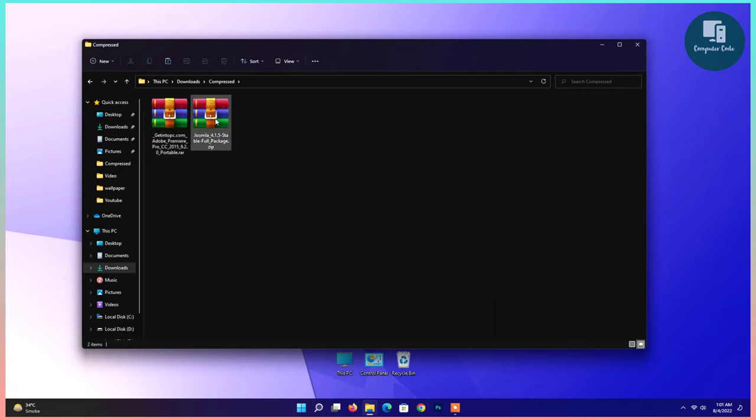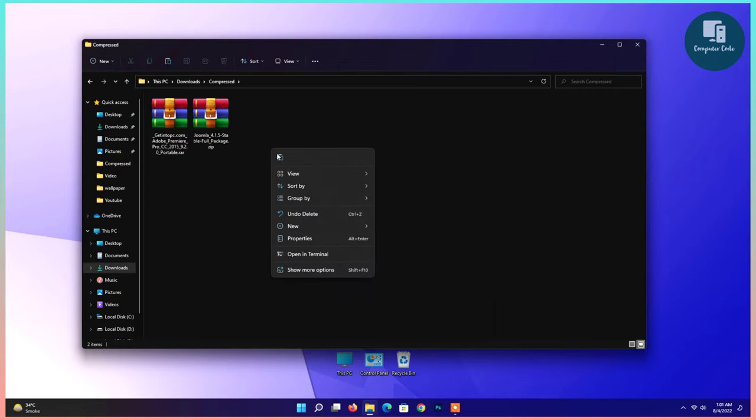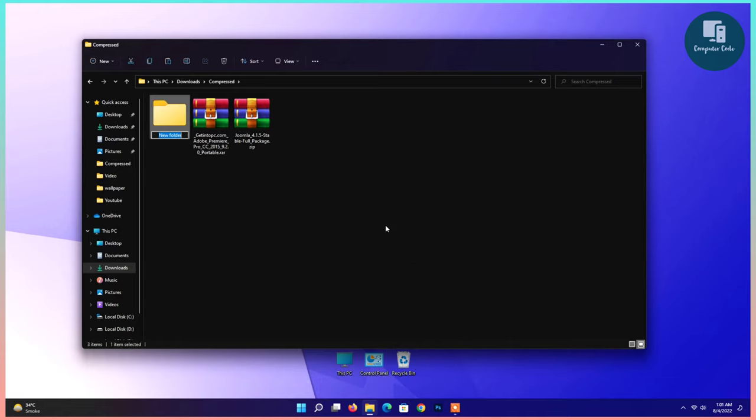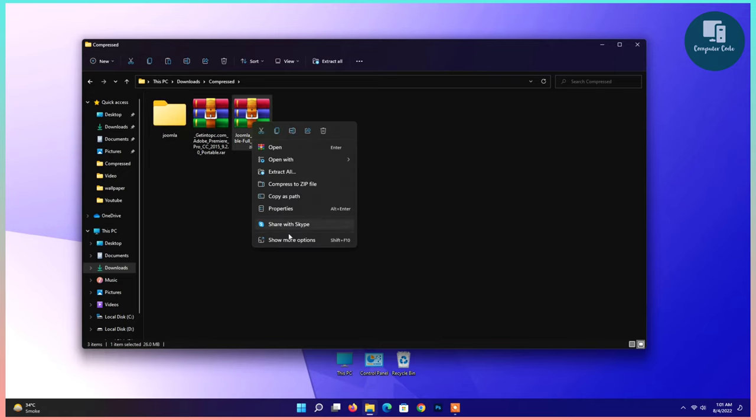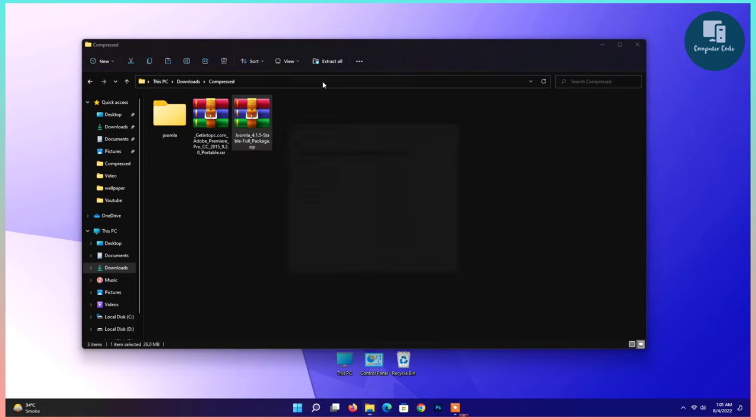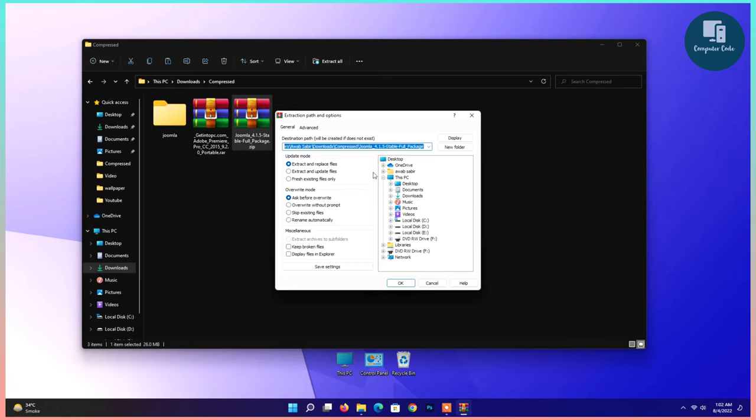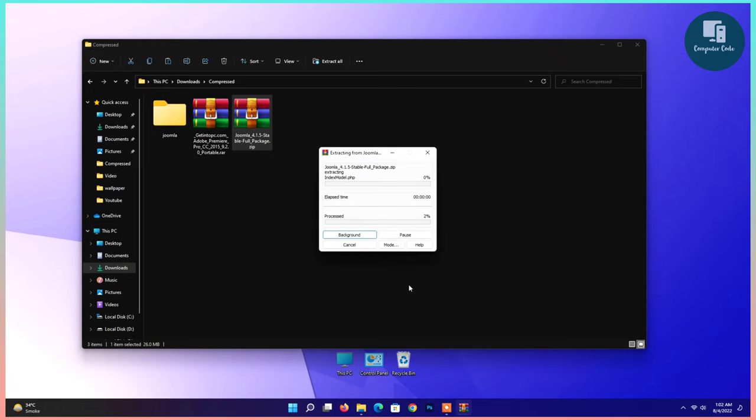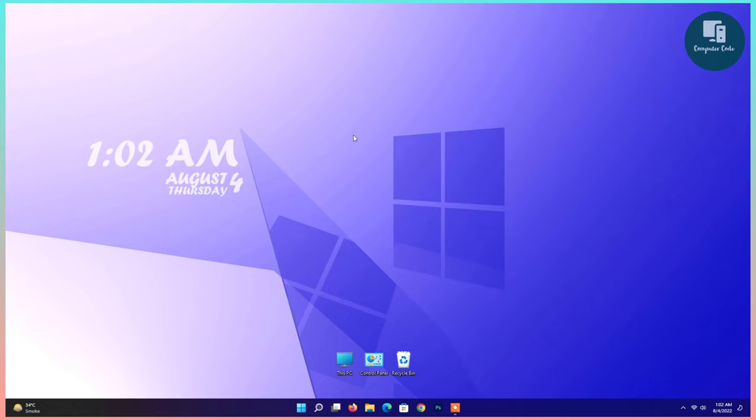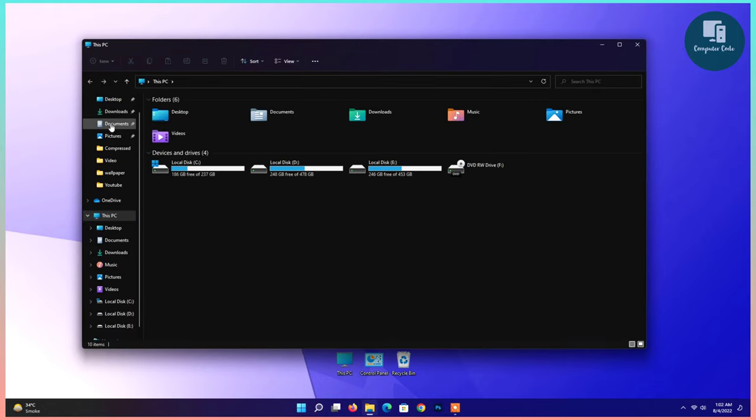Compressed Joomla is here. Now create a new folder, set a name. Right click, go to show more, and extract file. Give the path of that folder we created. You can see the Joomla is extracting. Open My PC.